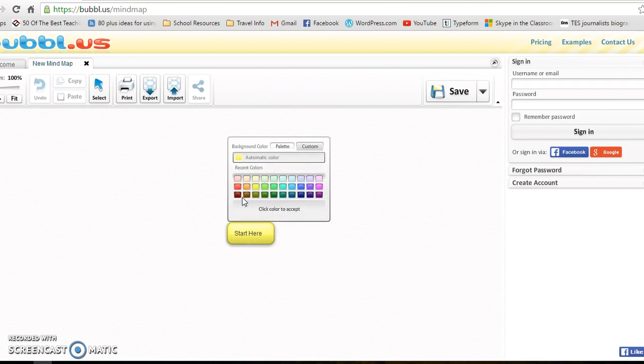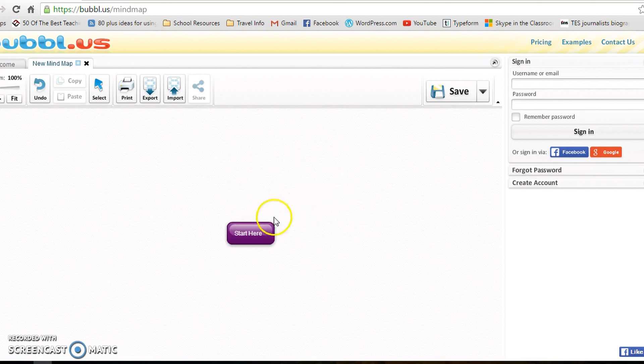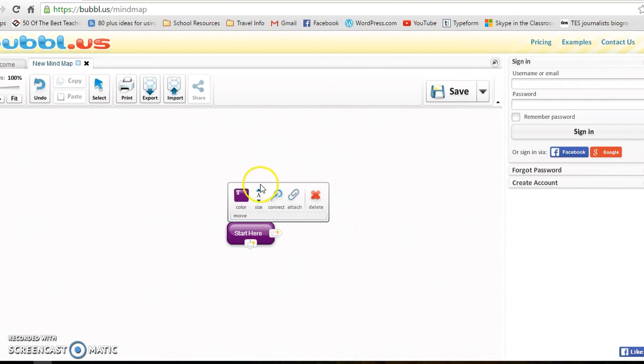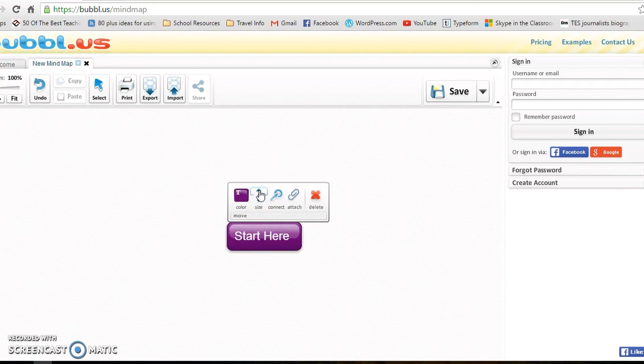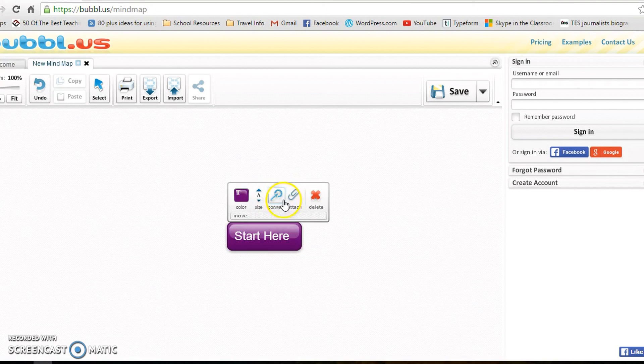change the color of it. So if you don't like the yellow, choose purple instead. The size—now I'm actually going to make the size much bigger because it's my main bubble. And then connect is when you want